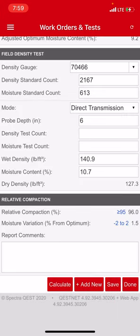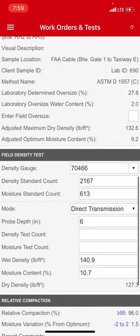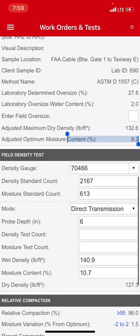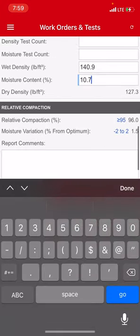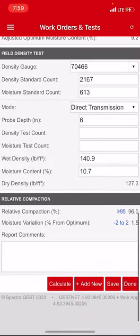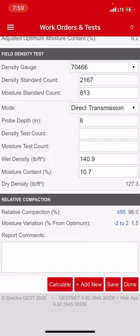Right here in the blue numbers it says it has to be over 95. I got a 96. And then I have a minus 2 to 2 moisture spec and I'm 1.5 over. So if you look up here I have to be a 9.2 and I ended up with a 10.7, so that's how I got that 1.5 right there. I can't highlight it, but anyway, so it's good. If it was bad those numbers would be in red.